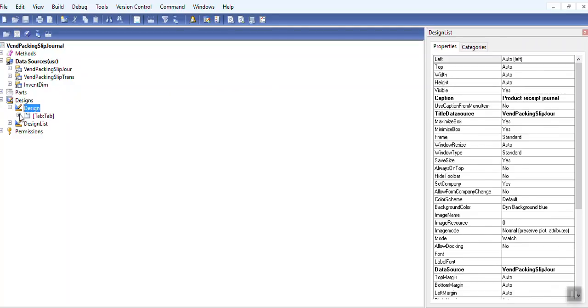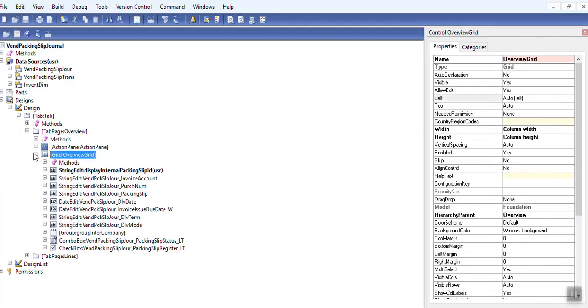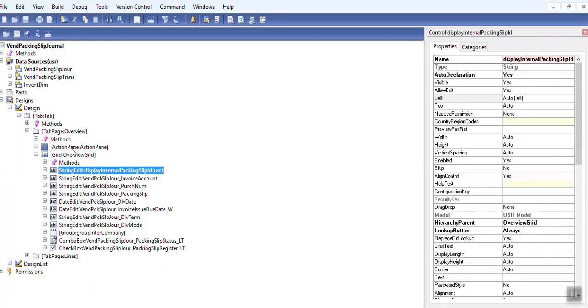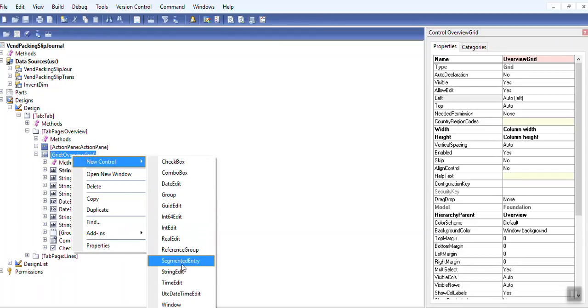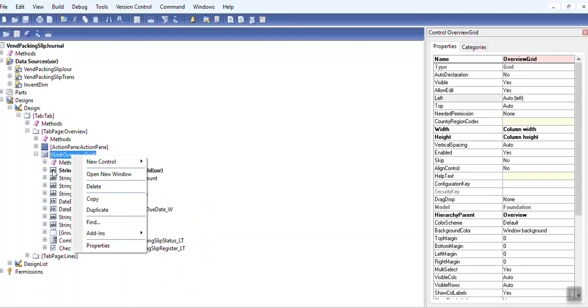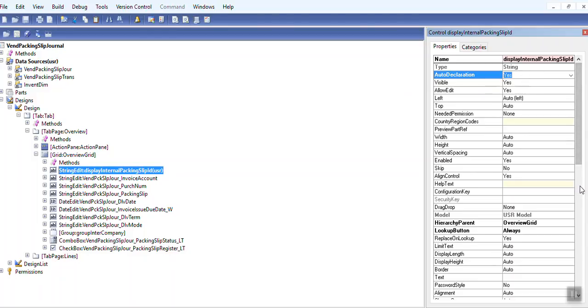I have taken as a new control, new control, and string edit. Then we given the name of this control. You should make auto declaration yes. And that data method is taken here.